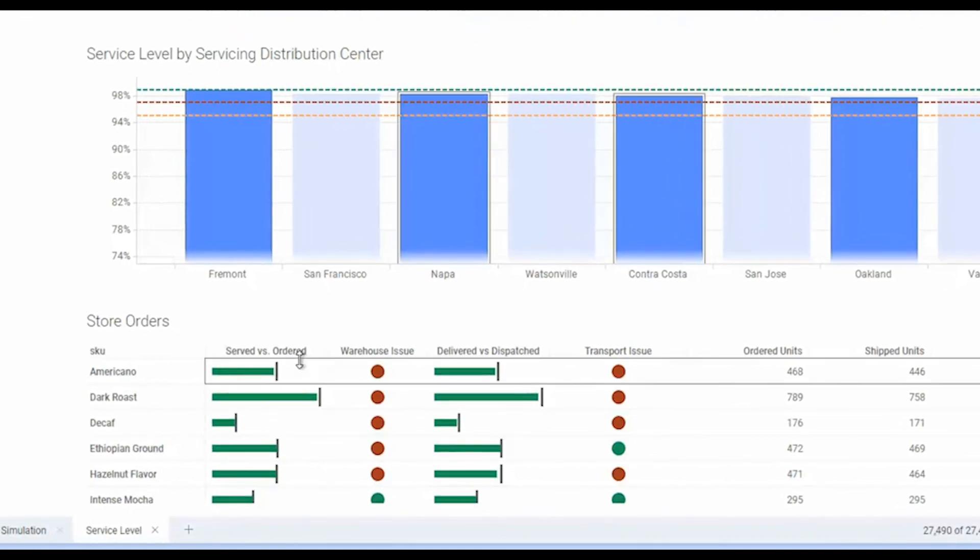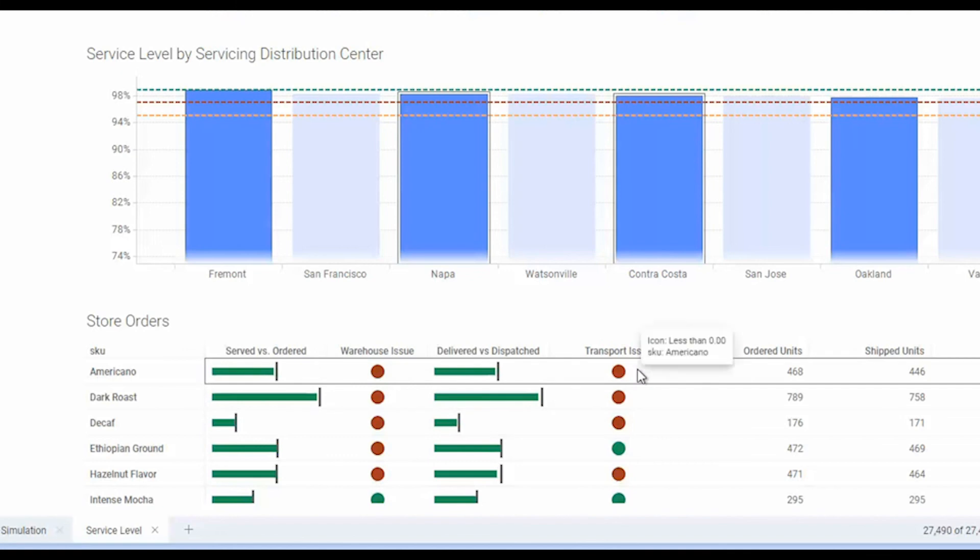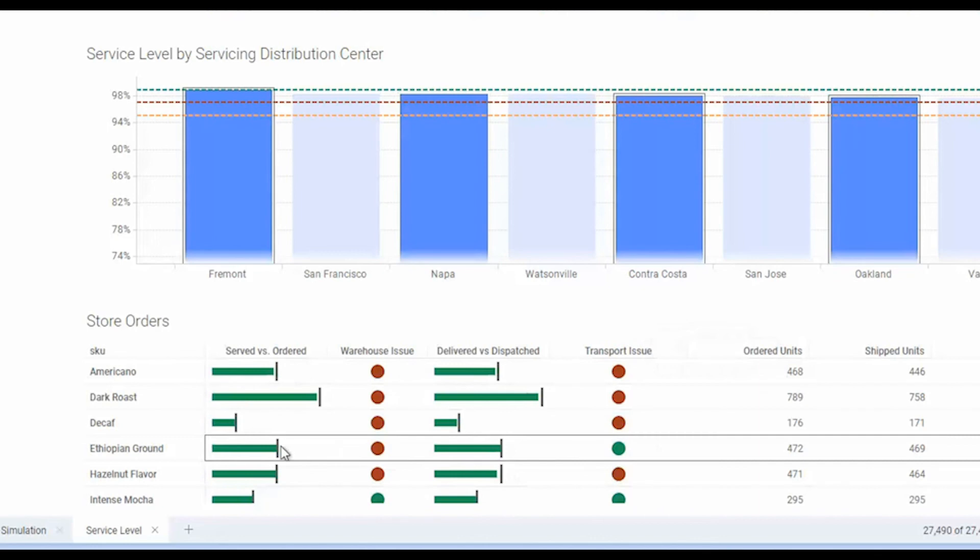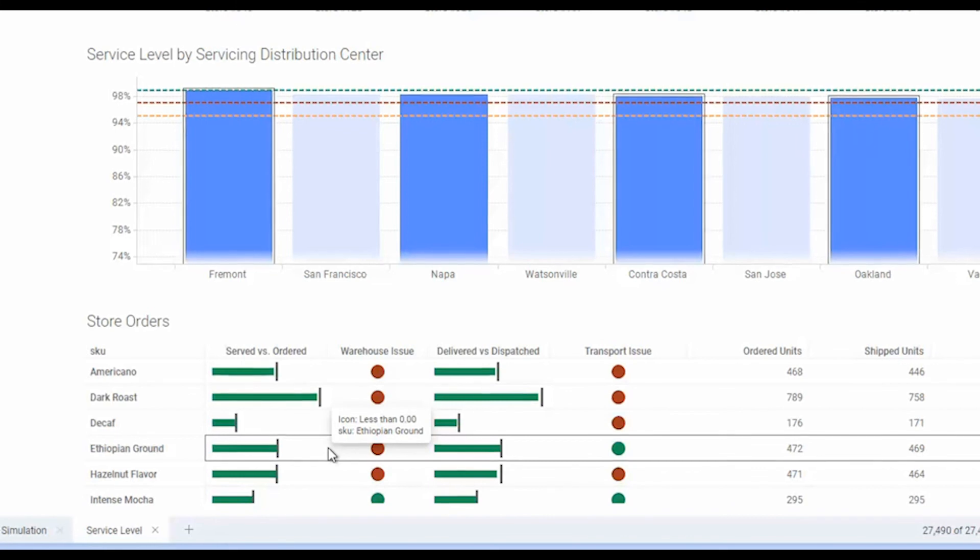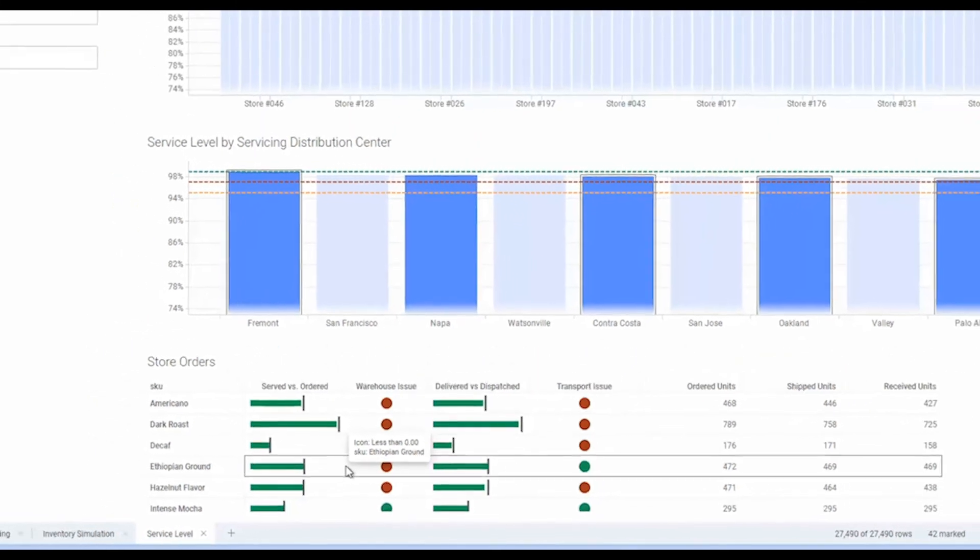When we have a warehouse issue, that means that we didn't send as many units as requested by the store from the distribution center. And if we have a transport issue, it means that we didn't receive all the units at the store that the distribution center had actually sent. So you can see in this case we have both warehouse and transport issues in the case of Americano. But for this particular product, our transport is good, but we're having some slight shortcomings on our warehouse in terms of what we're dispatching.